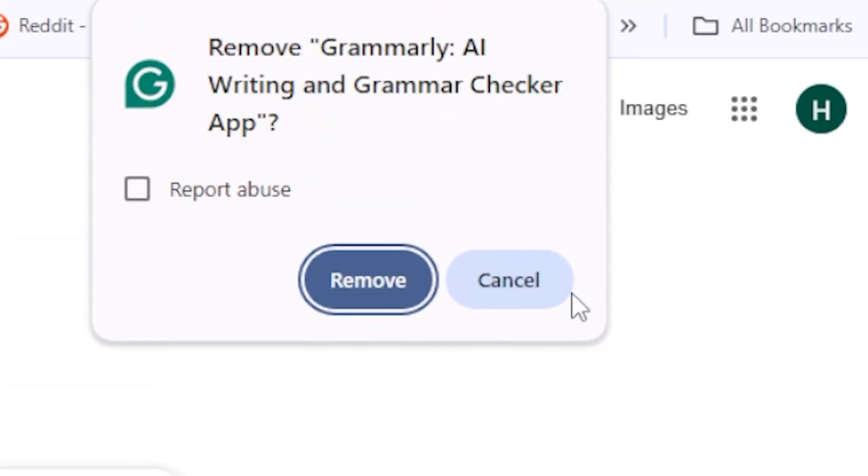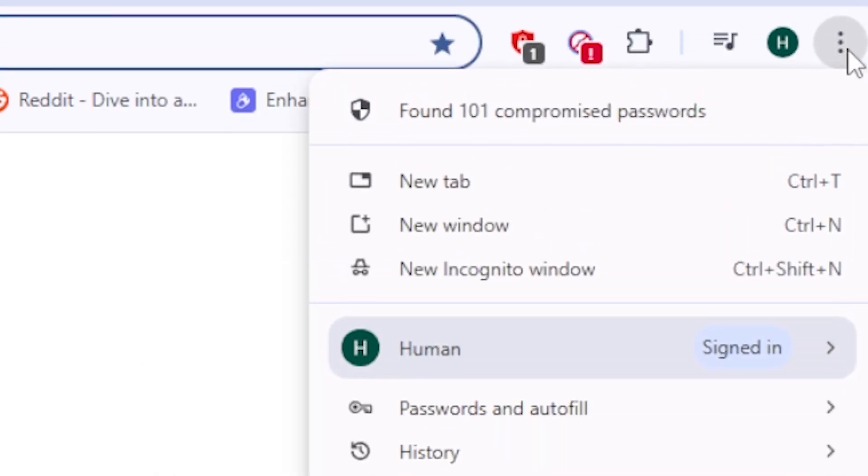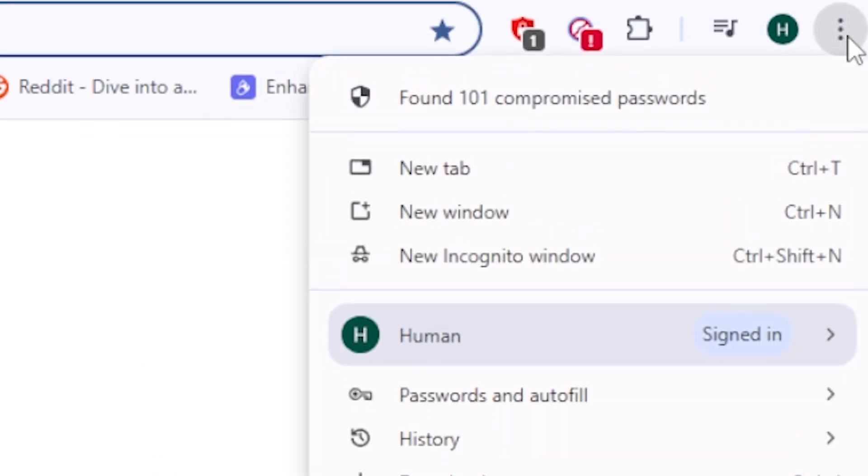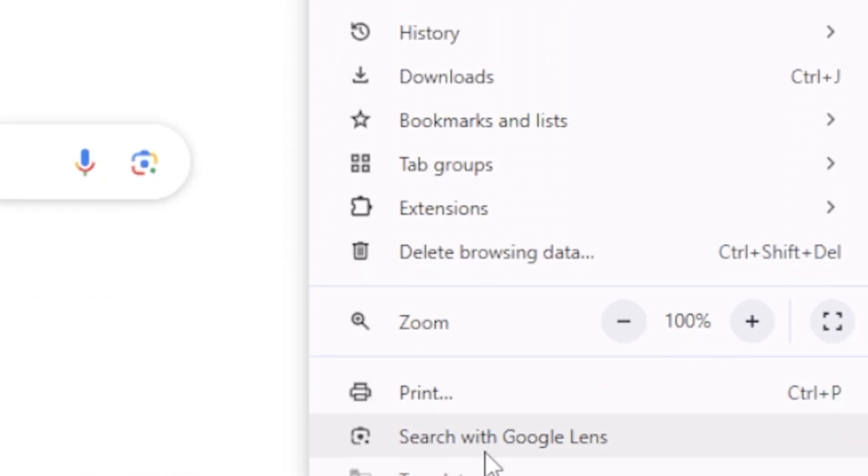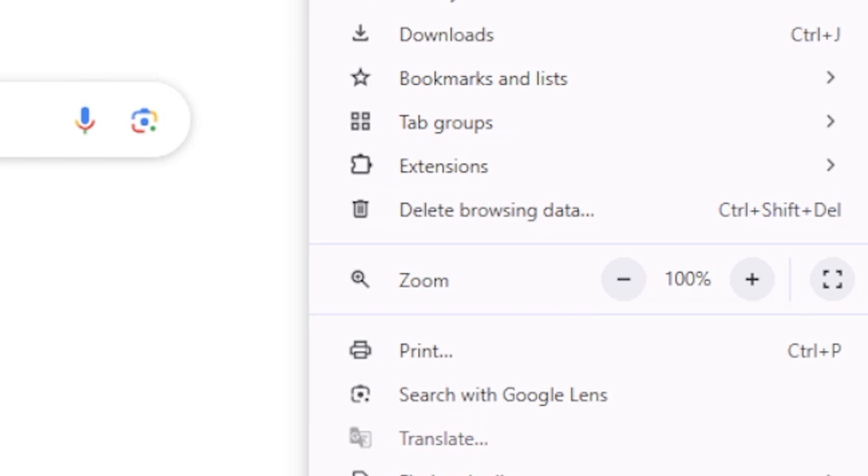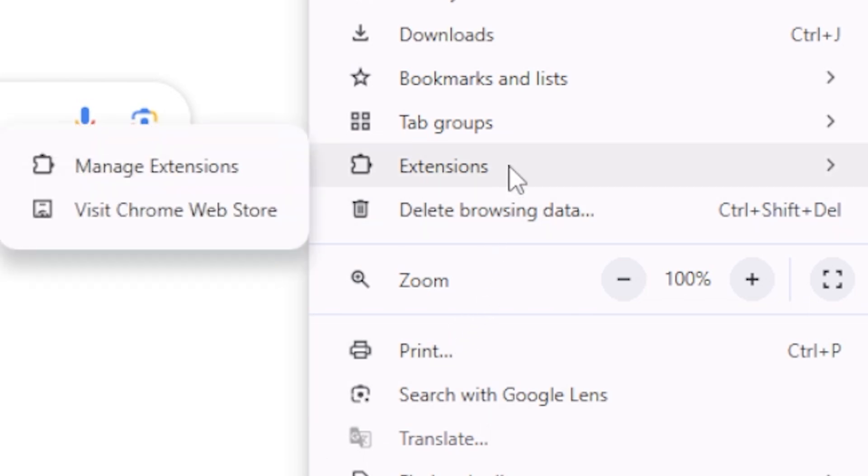If you don't see Grammarly there, here's another way. Click the three vertical dots in the top right corner of Chrome. That's the main menu. Go to Extensions, then Manage Extensions.